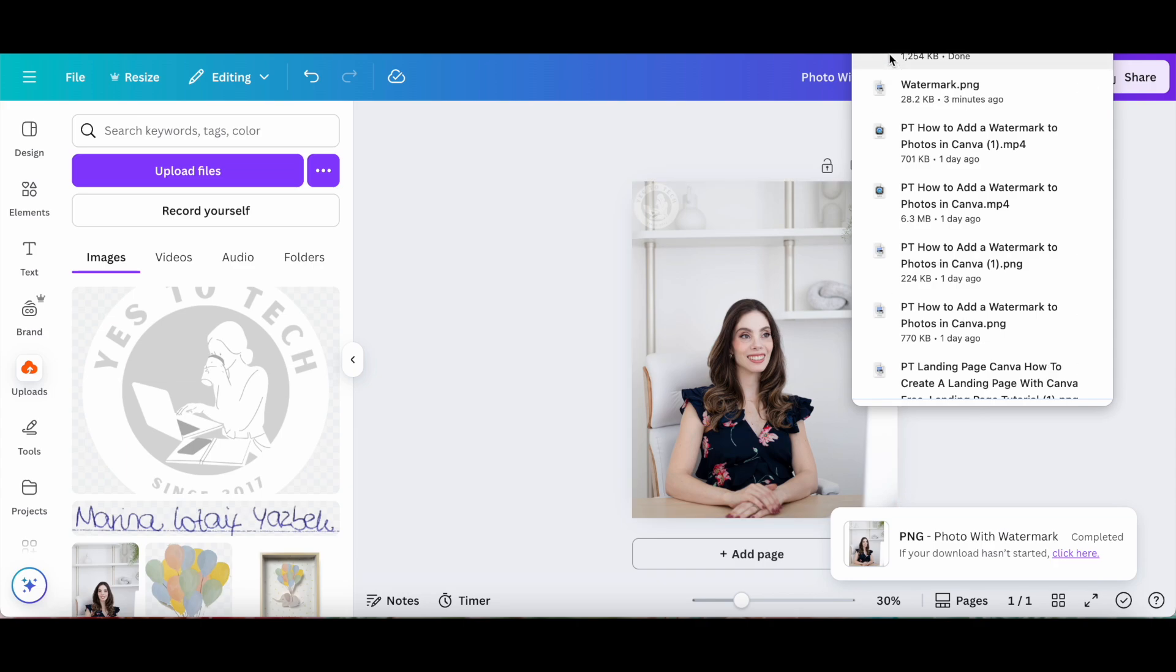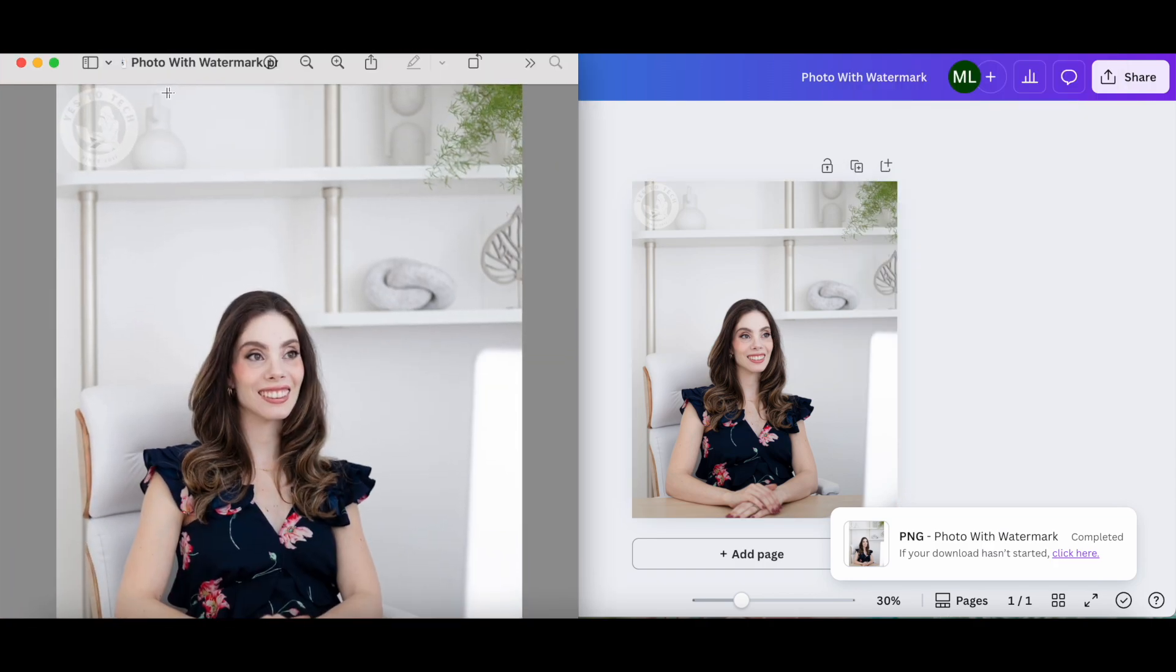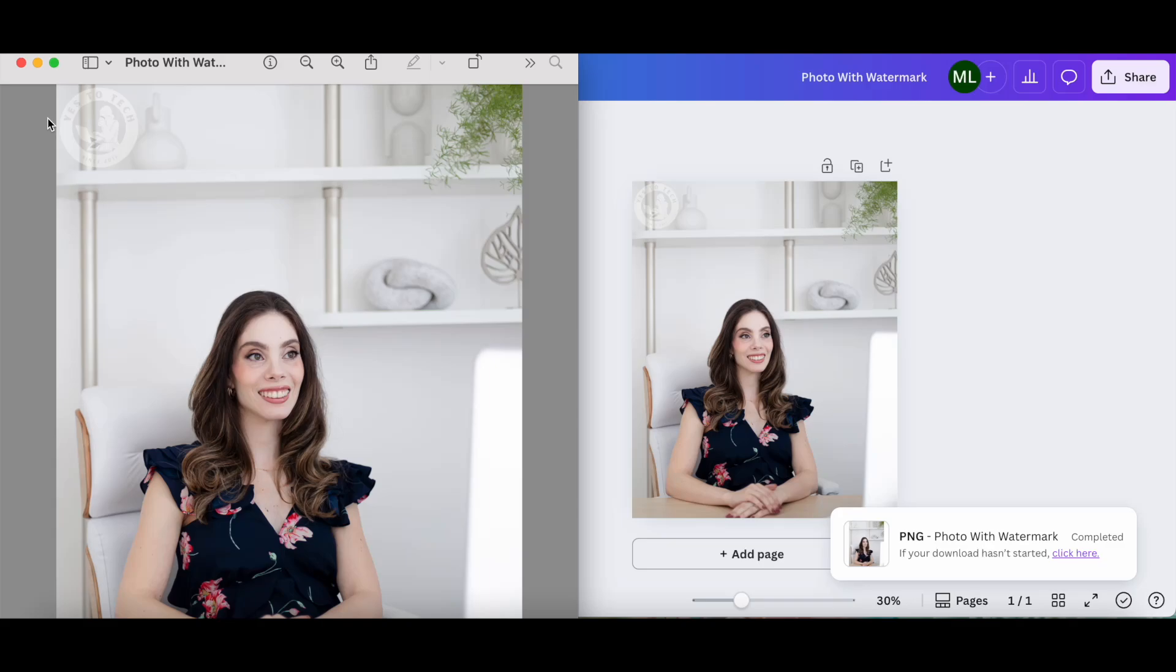Now if we click on it, you'll be able to see the photo with the watermark added on the top left-hand side. If you want even more Canva tips and tricks, make sure to watch the video on the screen right now.